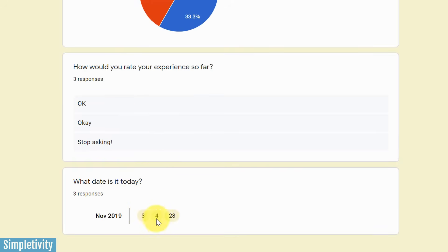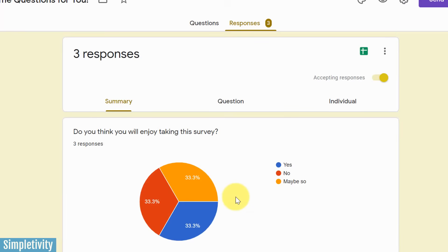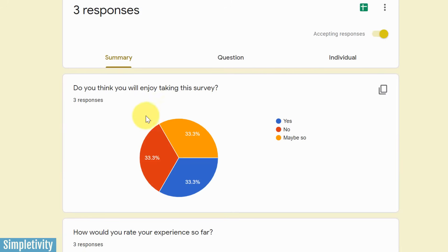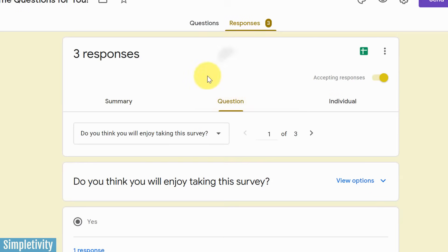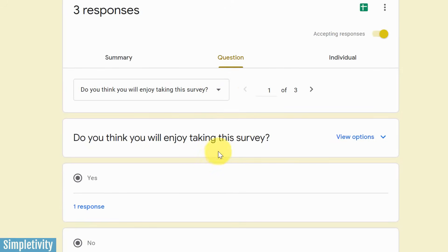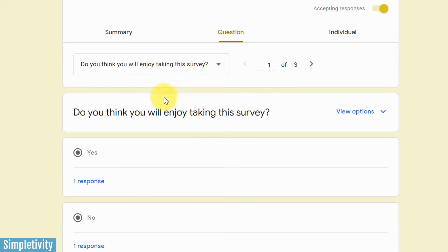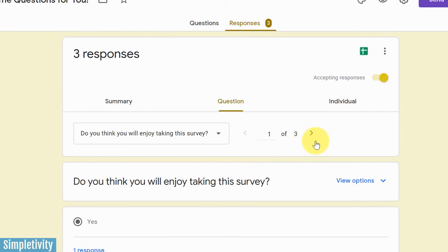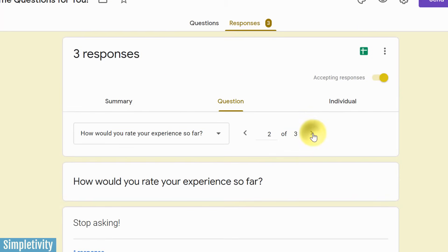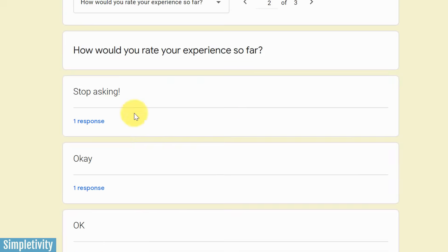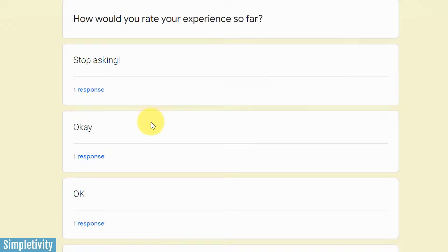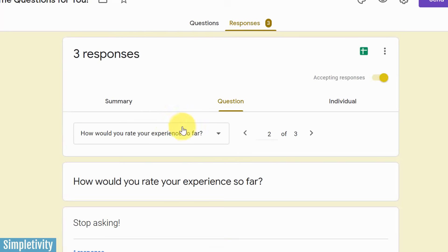So what did they write for this multiple choice question here? This was a short answer question. So here are three different responses. And then I asked them, what date is it today? And they all gave different dates. So I think only one of them was correct. Now this is the summary view. You can also view this by question. So if I just want to look at that first question, I can look at all of the answers here and I can toggle to the next question. It shows me what the question is and I can see what the responses are.